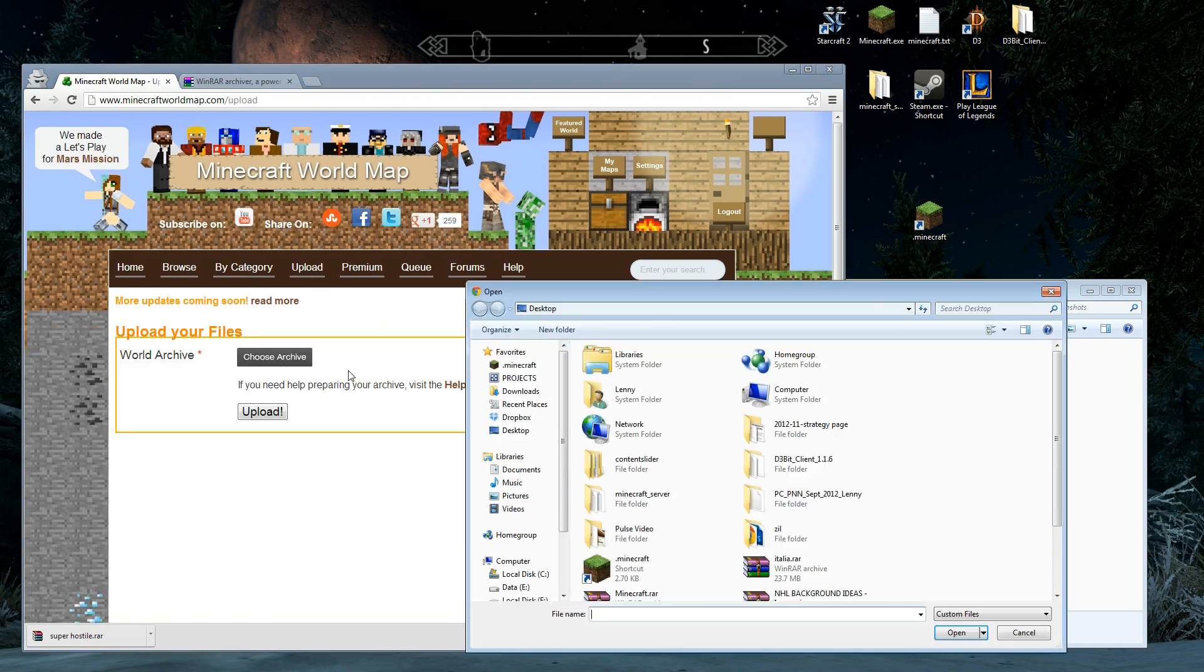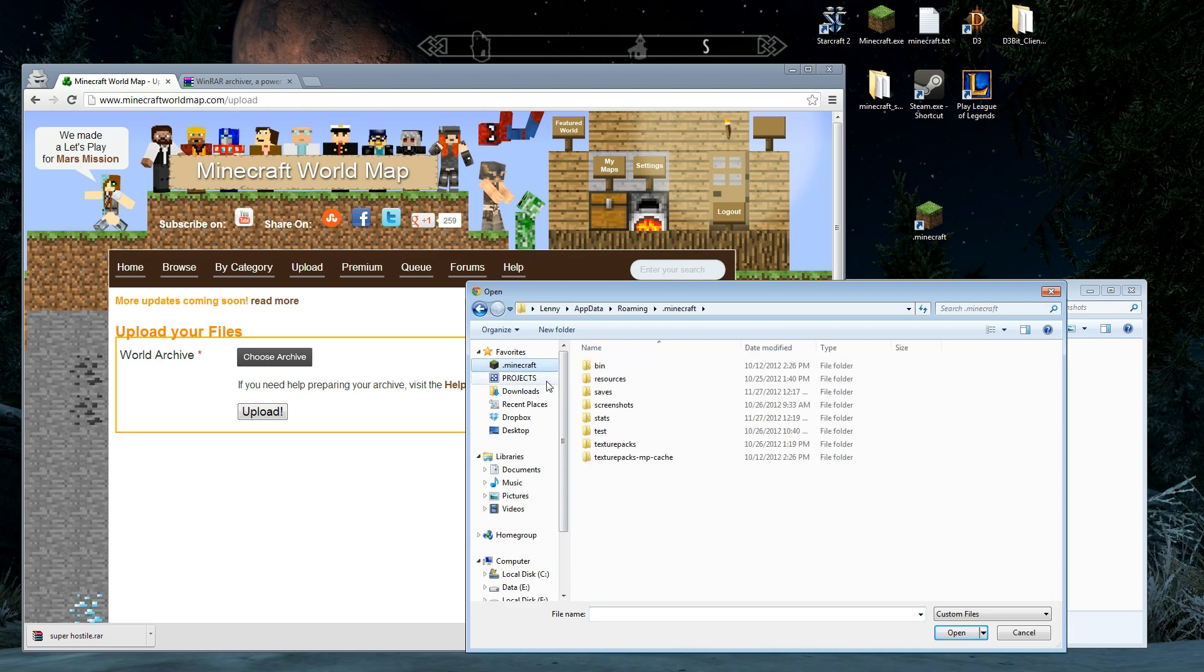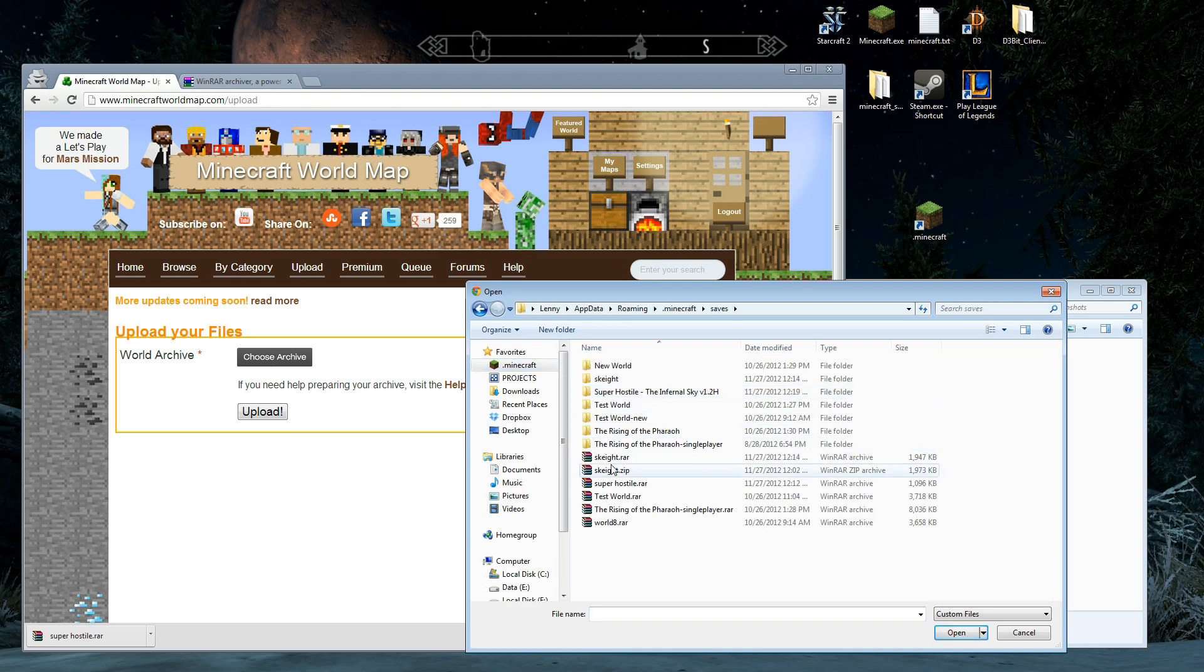First thing we're going to do is choose the archive. Now, because we added this Minecraft to favorites, look at this. Boom. Saves. I'm in. If you're not there, then you're going to have to go to desktop, Minecraft. Just put it in your favorites. It'll be so much easier.